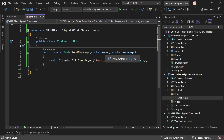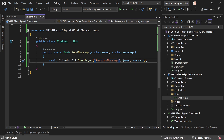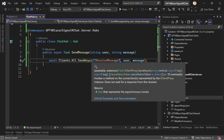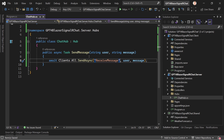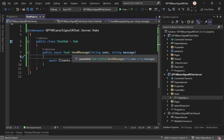In the ChatHub, the SendMessage method receives two strings — a user and a message — and broadcasts to all connected clients using Clients.All.SendAsync with the method name 'ReceiveMessage', passing the username and message. The tooltip confirms it invokes a method on all connections without waiting for a response. The method name 'SendMessage' is important and we'll need it on the client side.